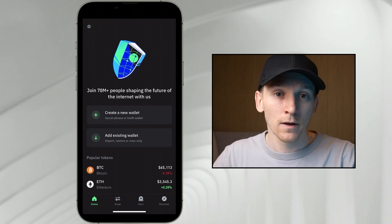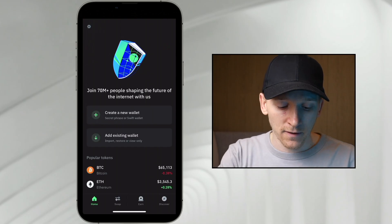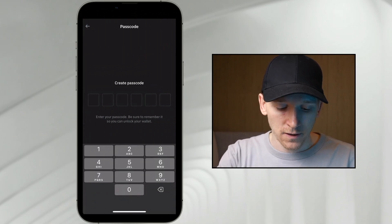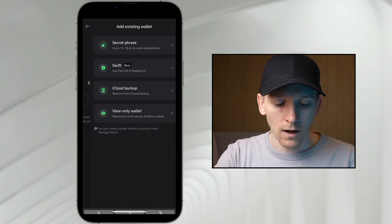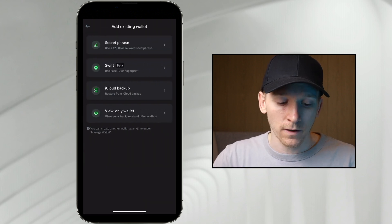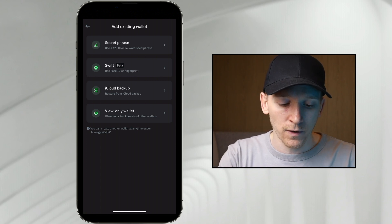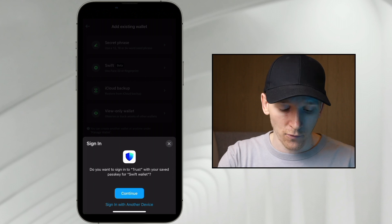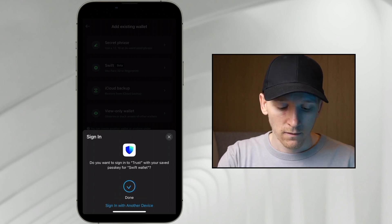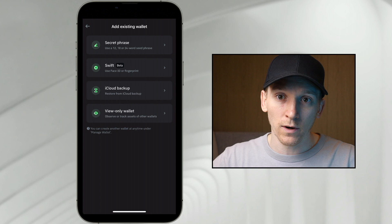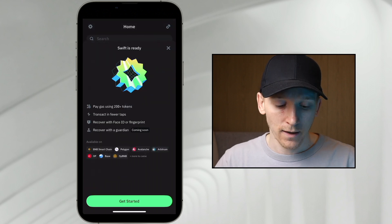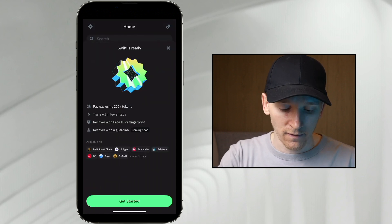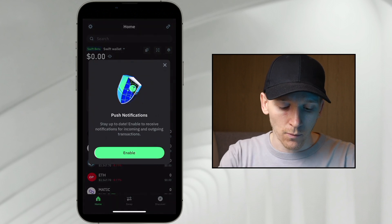To show how this works, I can recover a previous Swift wallet I set up. Going into Add Existing Wallet, I'll create the passcode again and it asks how you want to reload a wallet. I don't have a secret phrase, so I'll reload Swift. It says, do you want to use your passkey that's already set up? Press Continue, scan my face, and then it reloads the wallet. I've not put in anything — it's reloaded from my device and my passkey. That's how it works, no seed phrase needed.